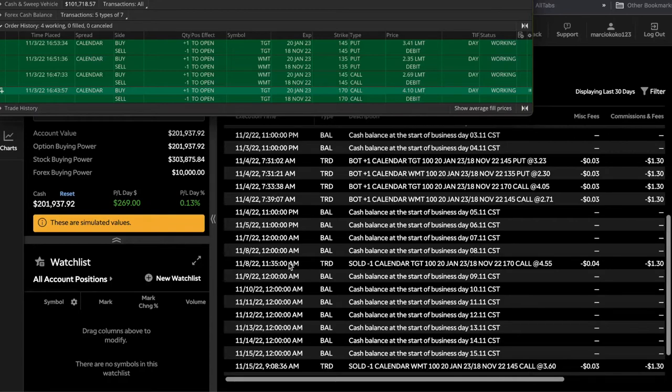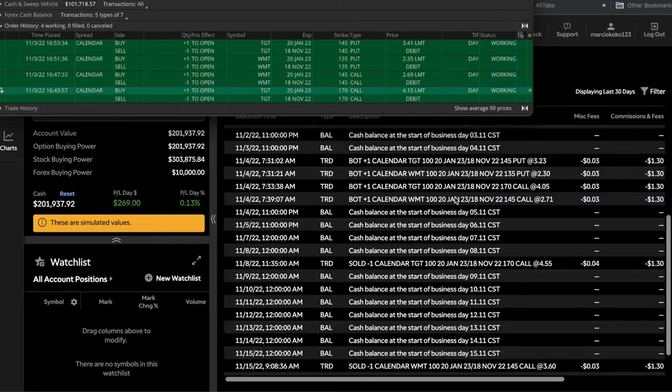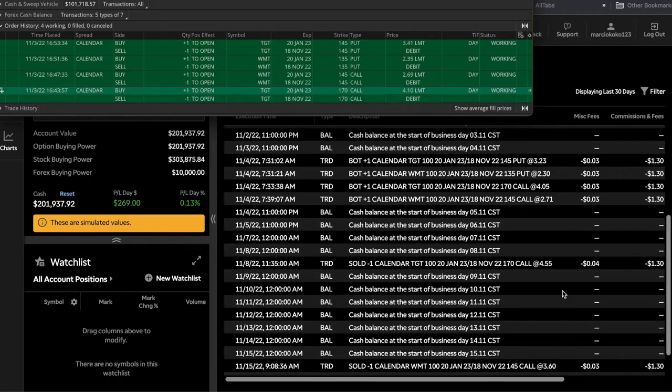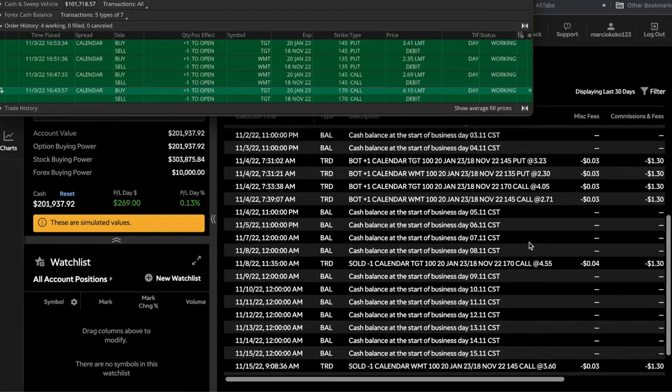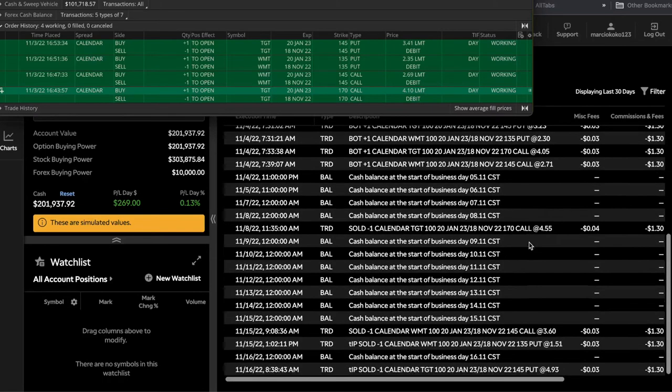And the next one was the Walmart call calendar, which is this one right here. I had bought for $271, I sold for $360. So that's pretty much... I had like $90, so that's $140 profit right there on those. So that actually moved pretty well.